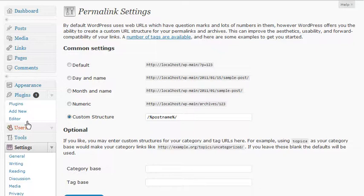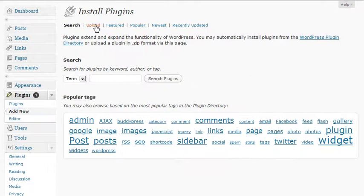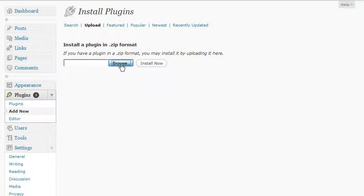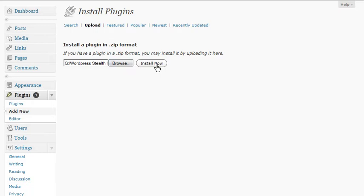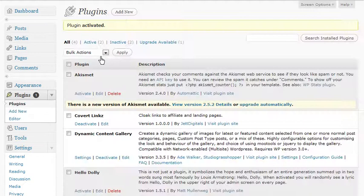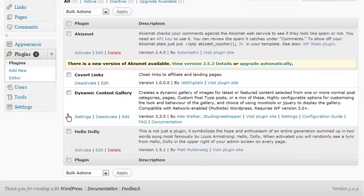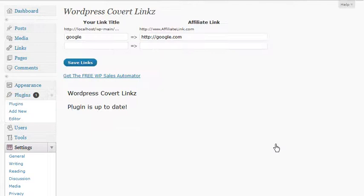Now let's install the plugin. Go to Add New, then Upload, and browse to your plugin file. You should have your folder here — click it, then click Install Now, and then activate it. Once activated, go to your Settings tab — if it's not expanded, go ahead and expand it — and click on Covert Links.